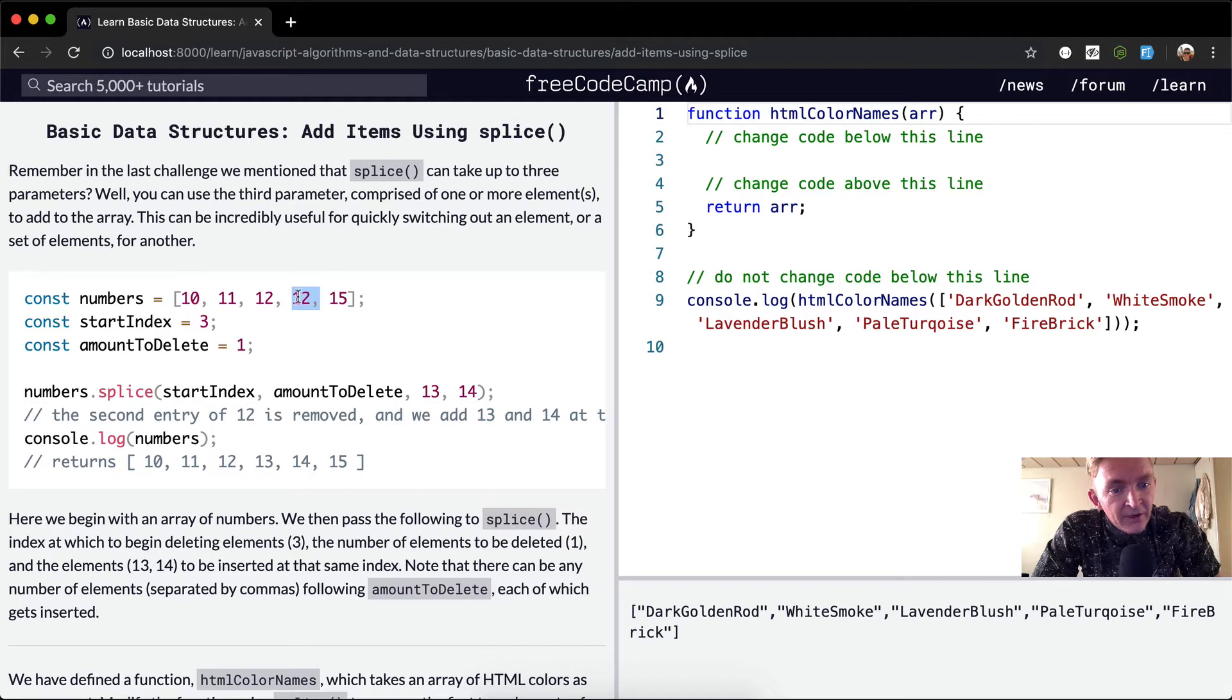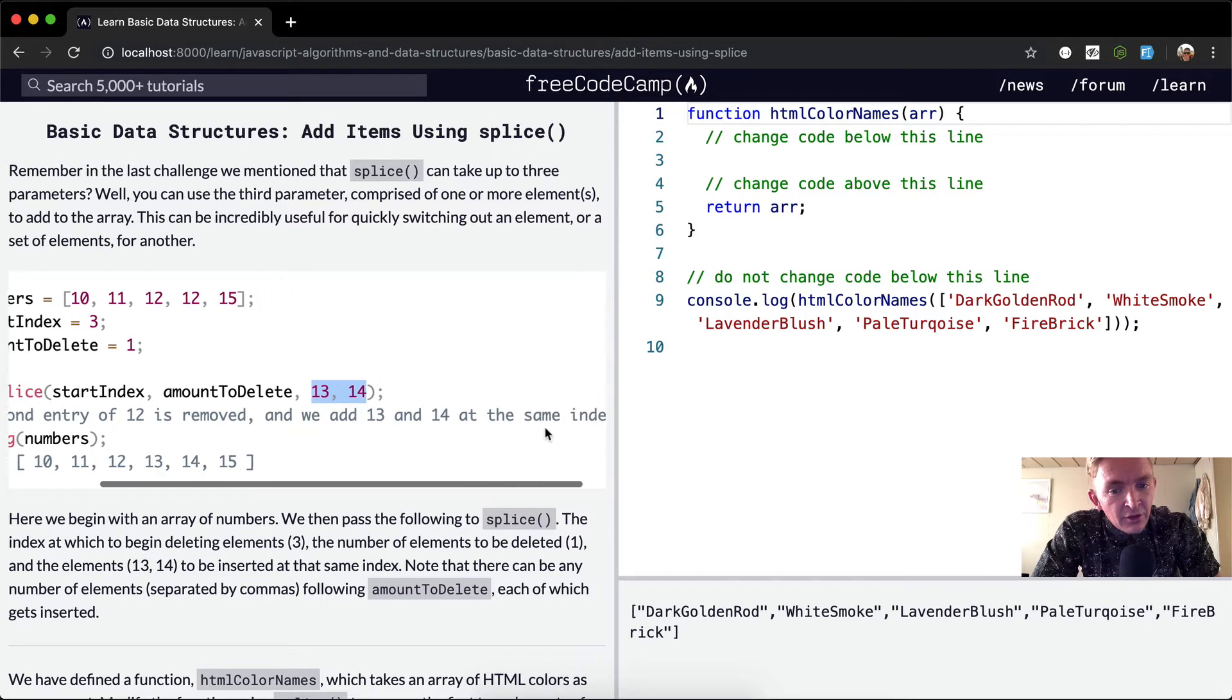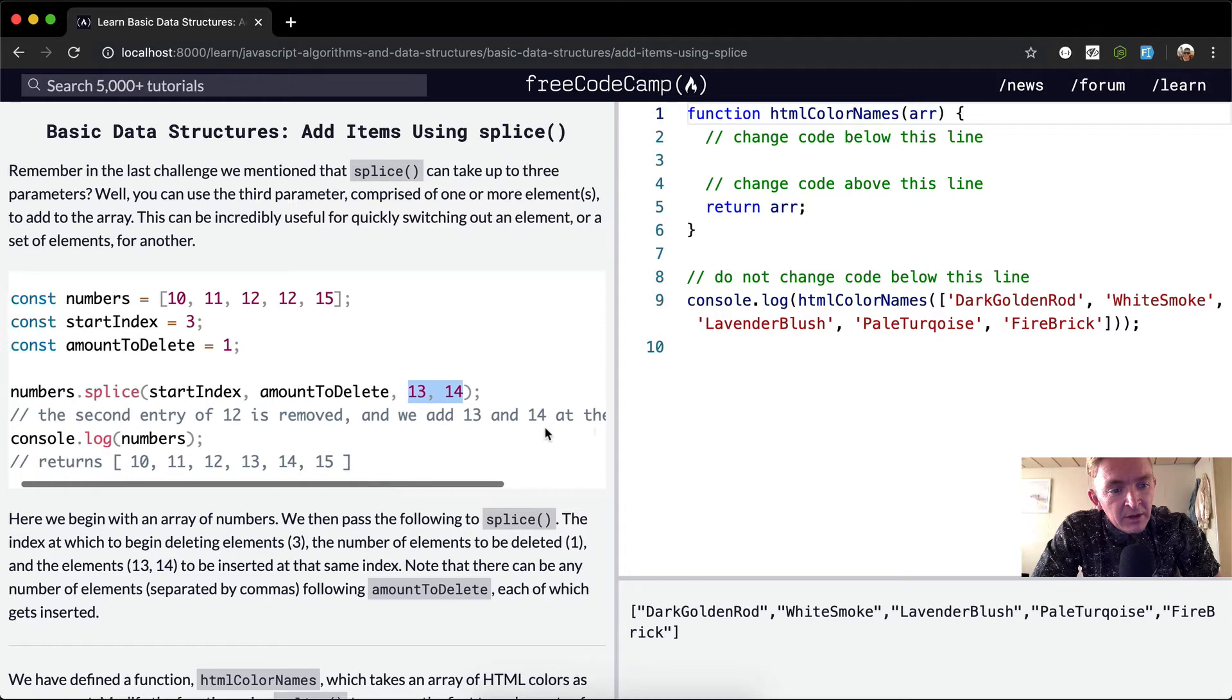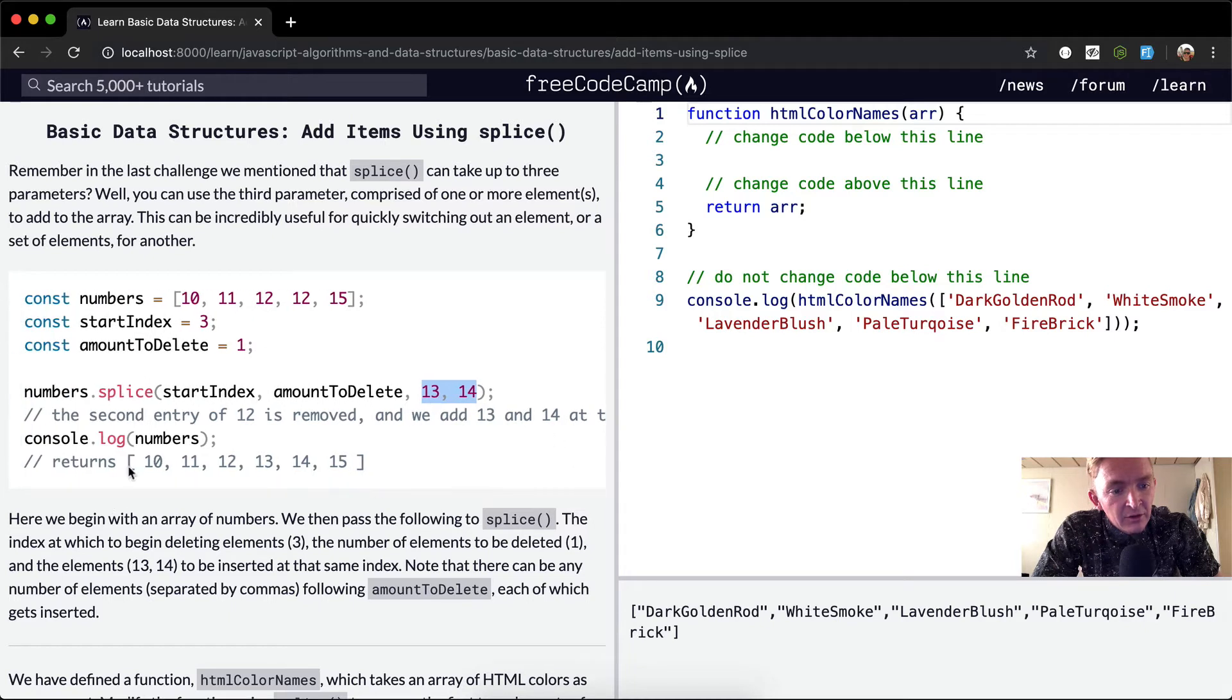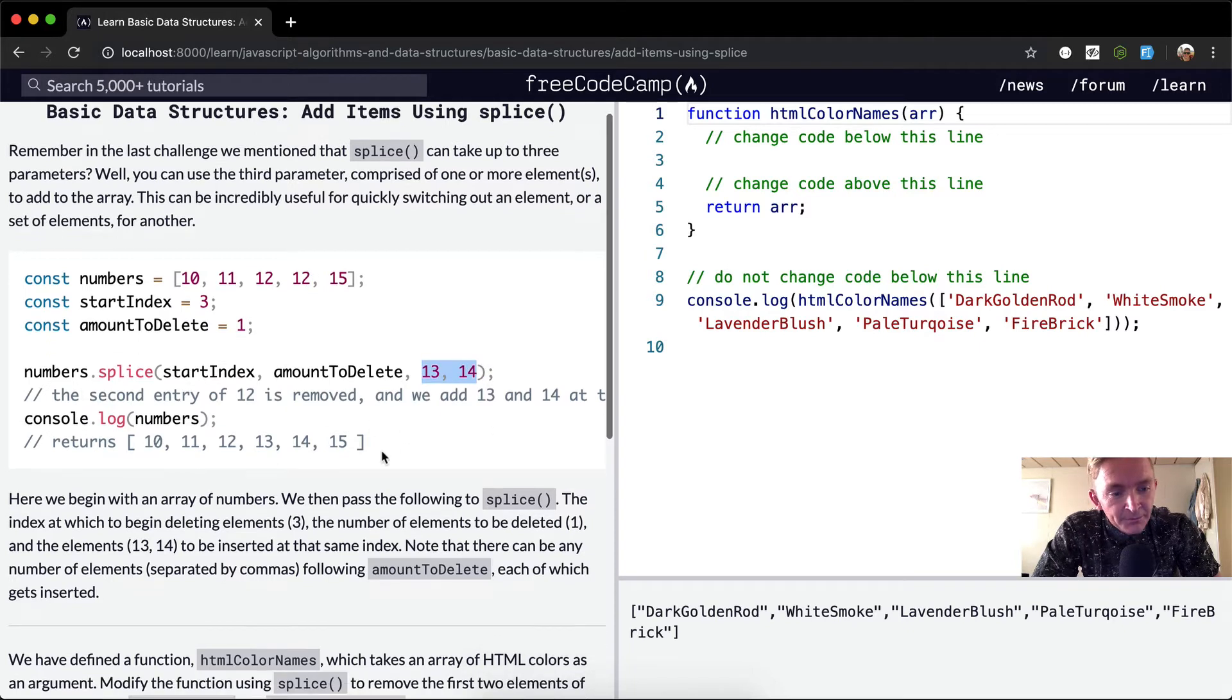And then, instead of adding the 12 in there, we're going to add 13 and 14. The second entry of 12 is removed, and we add 13 and 14 at the same index. So the console is now 10, 11, 12, 13, 14, 15. So we removed the 12, and we added 13 and 14. And that's how splice works.